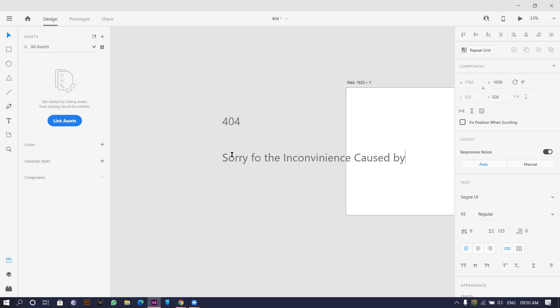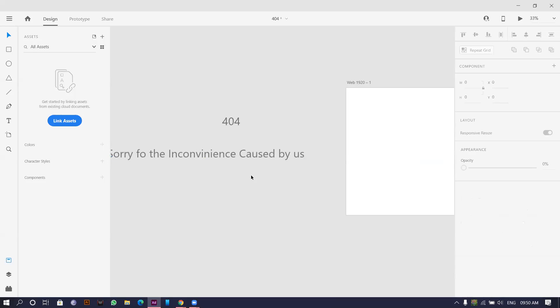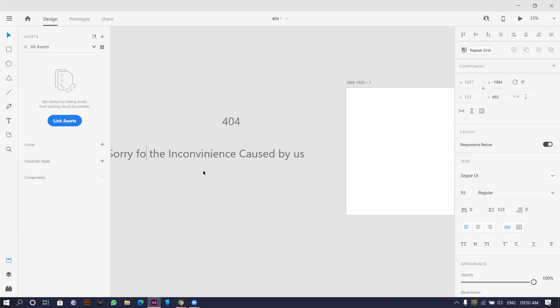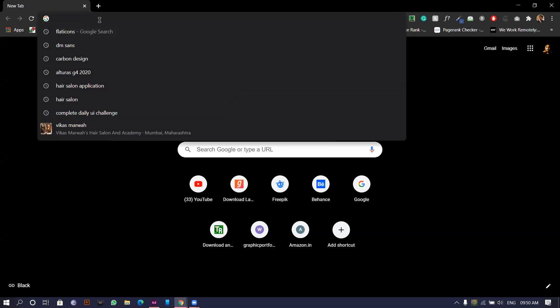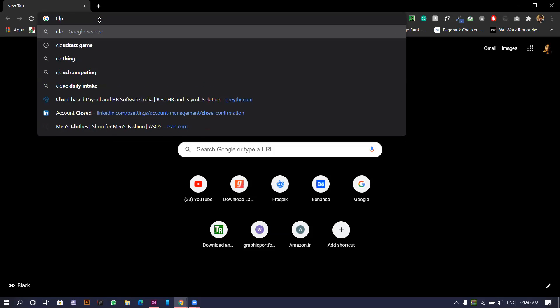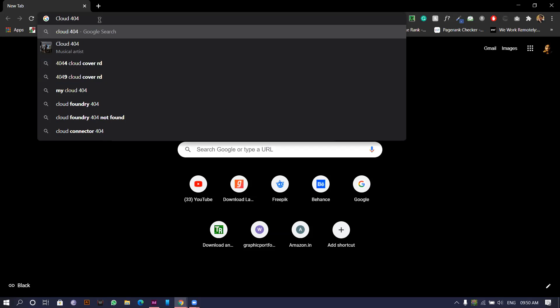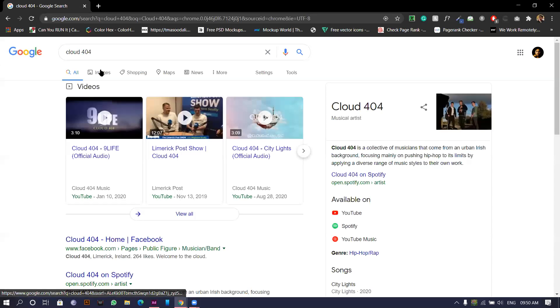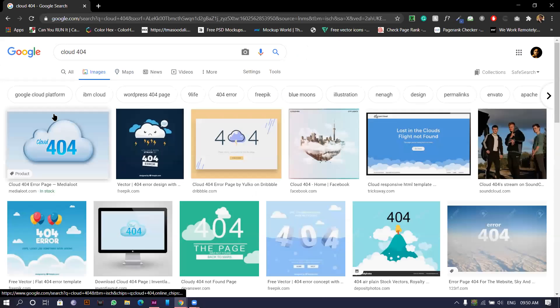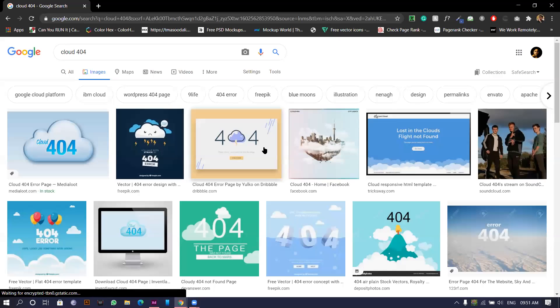It's simple, I don't want to make anything too creative. I'll directly go to the browser and I'll search for maybe cloud for inspiration. I'll go for a cloud 404 with the blank. We have something like this.